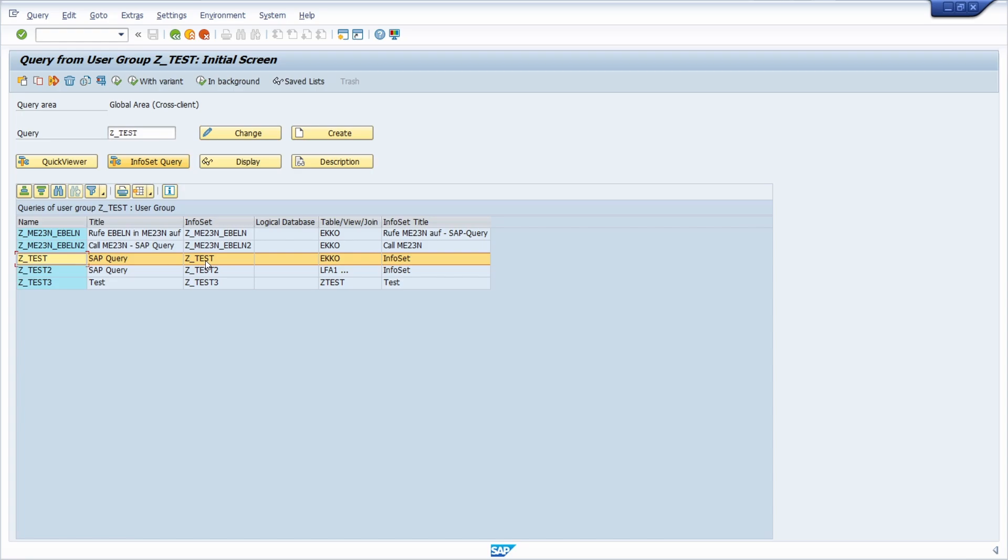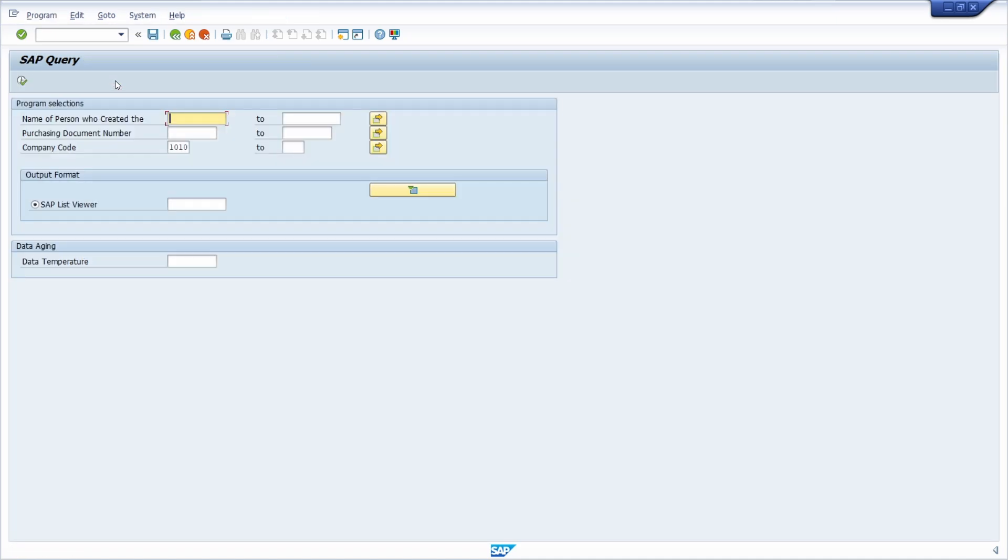Here you can see that the underlying info set set underscore test is being used and then I would like to execute it or executable with the F8 key.